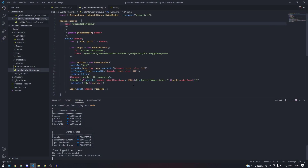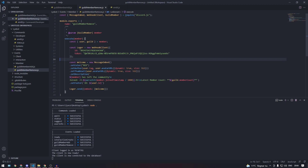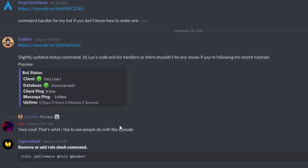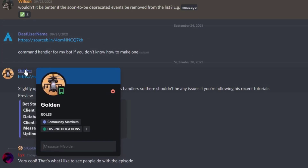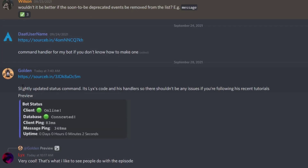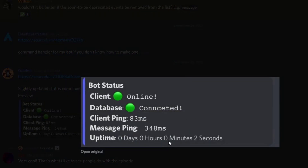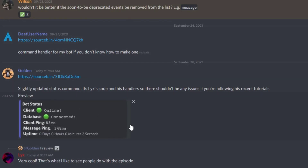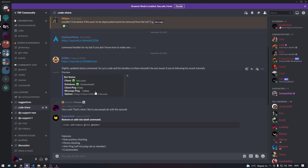This is only an example of how to use webhooks and create a welcome or leave message — you can do whatever you want from here. Shoutout to Golden who took code from the status command and created his own version. Join the Discord if you want support, and I hope to see you in the next episode.